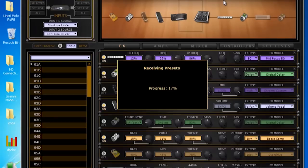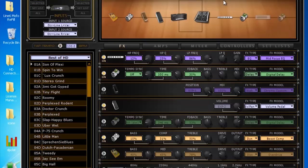Alright, we're just going to let that populate. So while that's doing that, I wanted to say that right now I'm using a Pod HD Pro. If you're using a 500 or an HD Bean, it's going to be exactly the same. The first thing you're going to notice is it brings up all of the presets from whatever setlist you're on on your device.